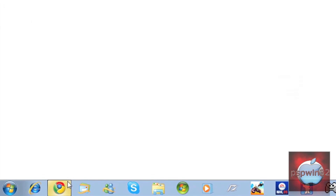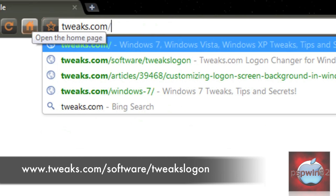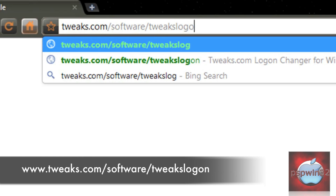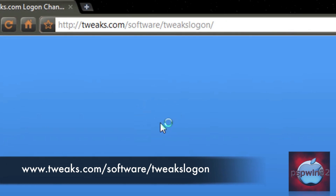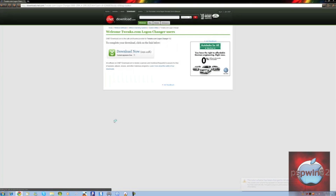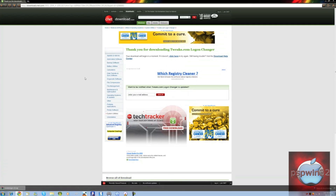Open up your internet browser and go to Tweaks.com/software/TweaksLogon. Scroll down and click on the Download Now button. Extract the zip file with WinRAR or WinZip.